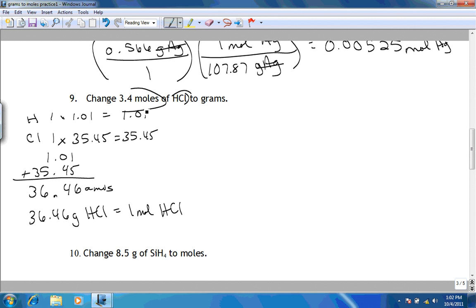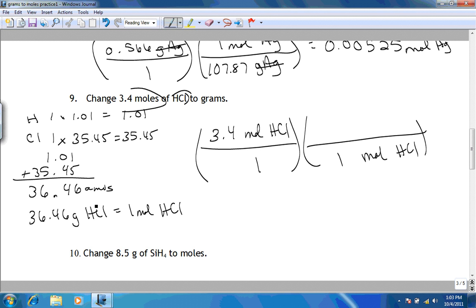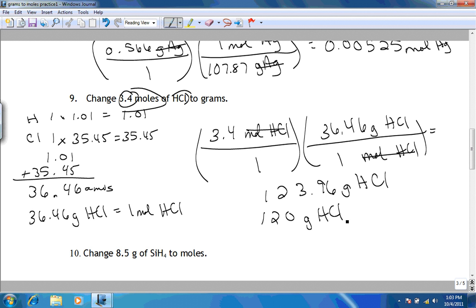Now that we have our conversion factor, we take the number in our problem and put it over 1. We have moles of HCl on the top, so we put moles of HCl on the bottom of the next fraction. The 1 is on the same side as the moles of HCl, so it goes on the bottom, and 36.46 goes on top. Moles of HCl cancel, so it's 3.4 times 36.46, which is 123.96. Notice there are only two significant figures in the initial number, so we want two significant figures in our final answer. That is our answer for number 9 — questions 7 through 9 are done, and the next video will cover 10 through 12.